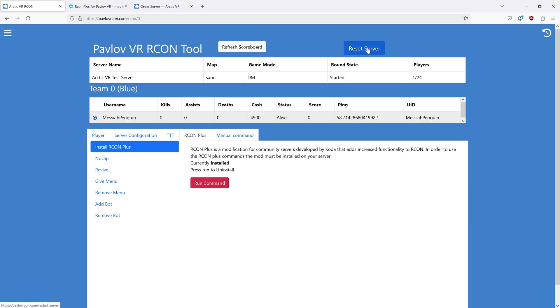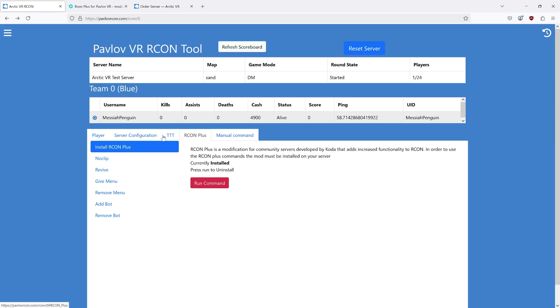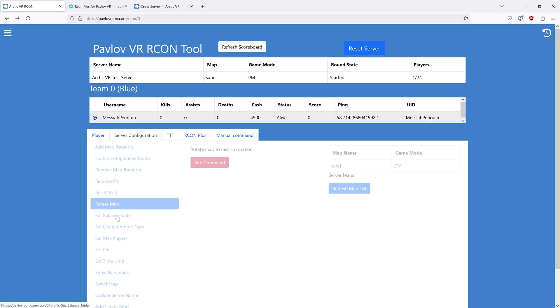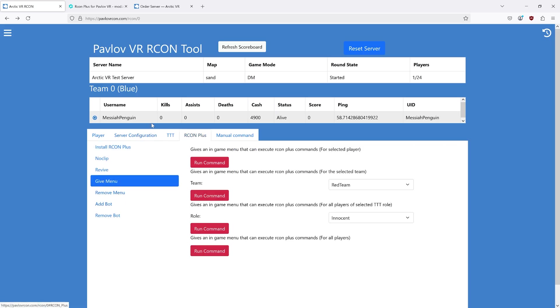The way you fix this is with the hardware reset tool. You enter your IP, port, and password. It will remove all maps and mods from your server and restart it. You will then have to go back, install Archon Plus, rotate the server, run give menu on yourself to get the menu back.